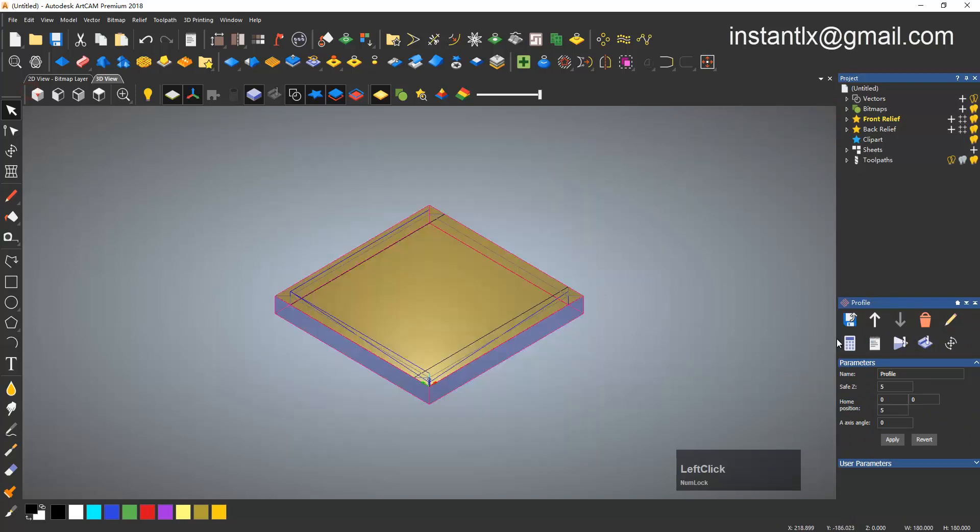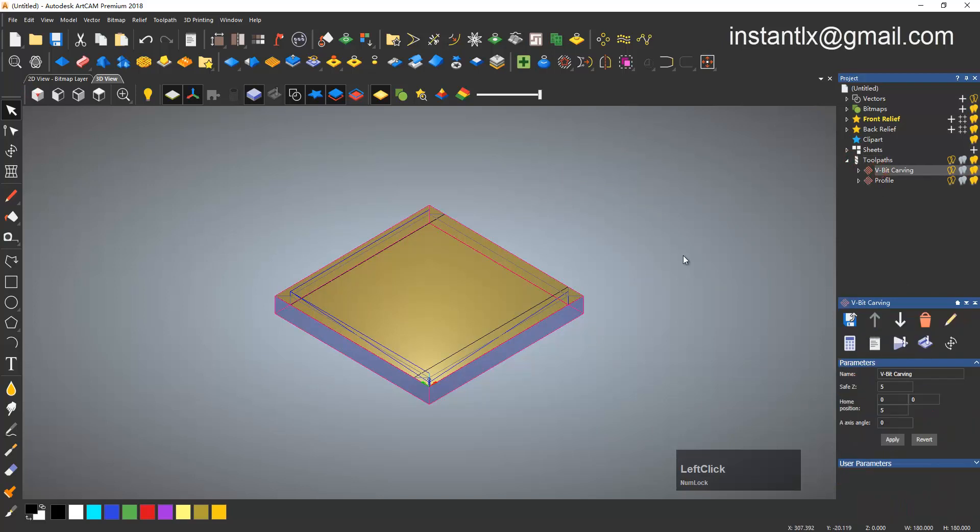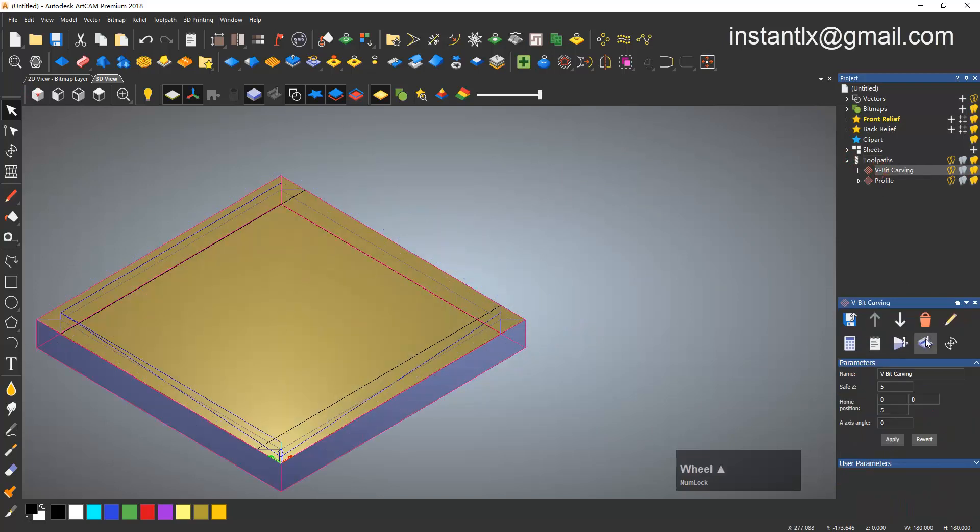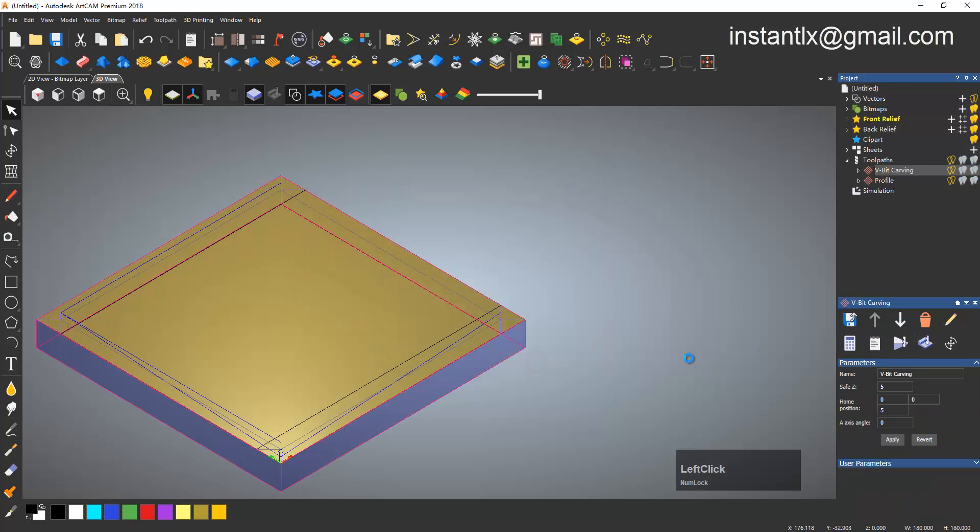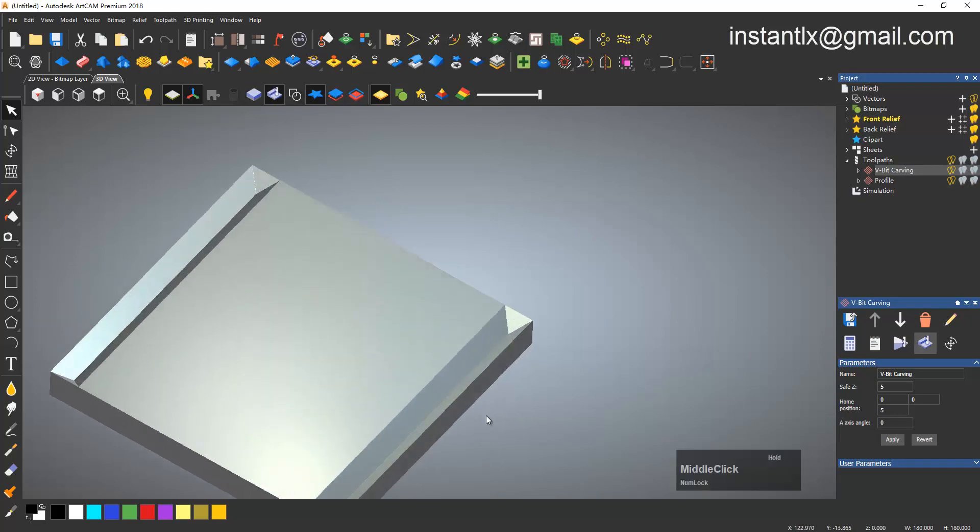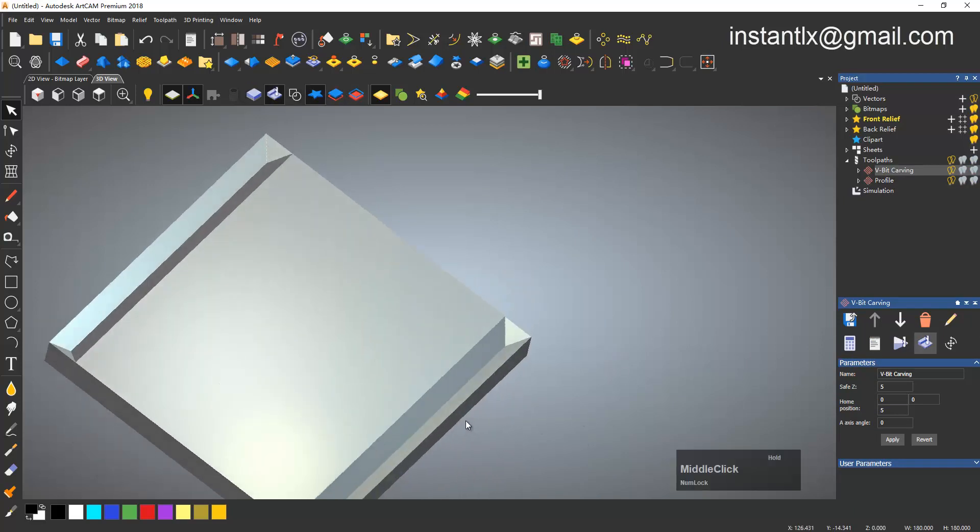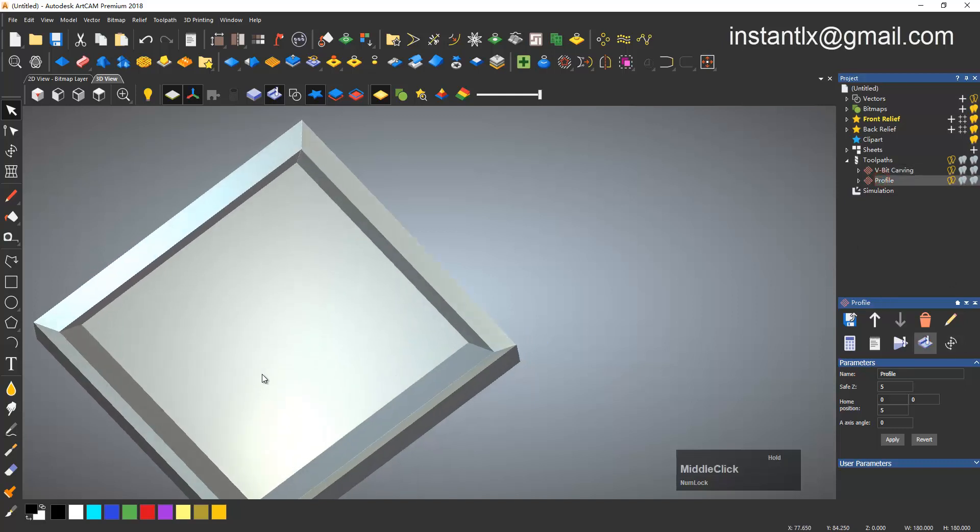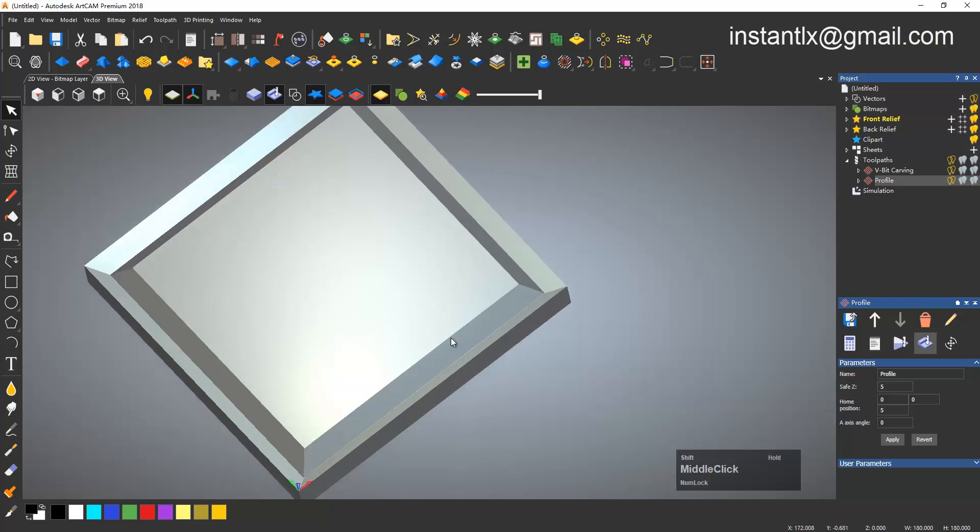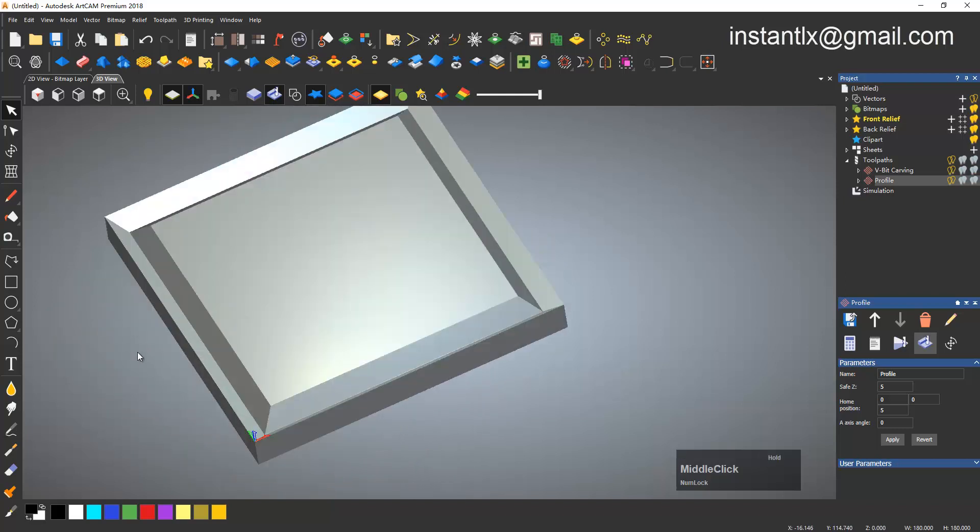Okay, so we simulate. You can see here is the first one and then the second one, okay.